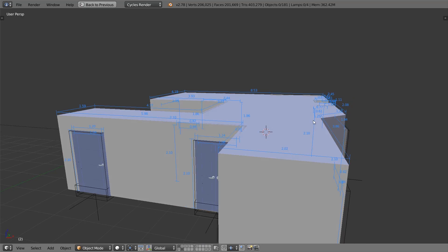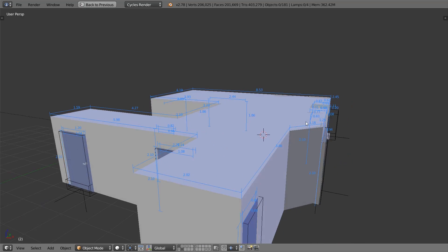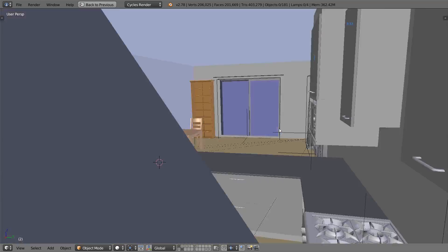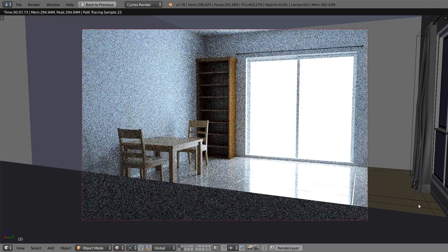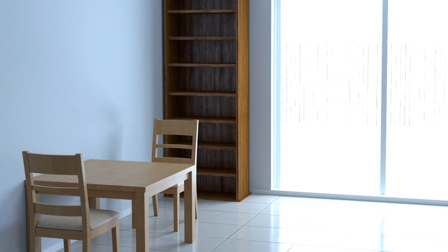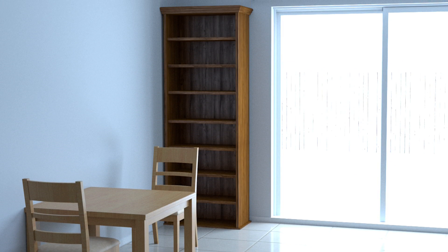In the real world, straight lines don't exist. Clean surfaces don't exist, because everything around us has an element of randomness. Yet in the 3D world, it's the exact opposite. Computers create these perfectly clean, perfectly straight surfaces by default.